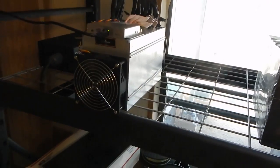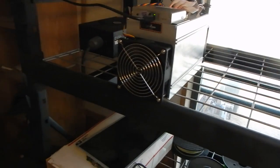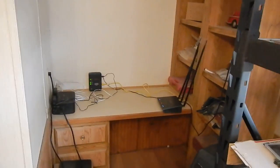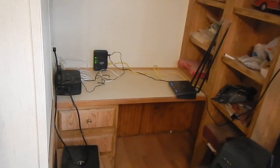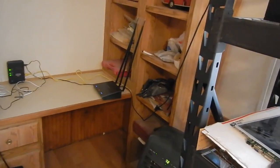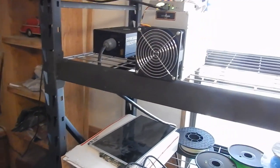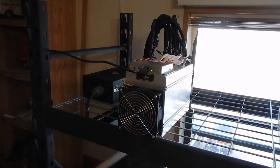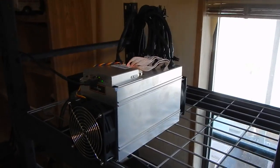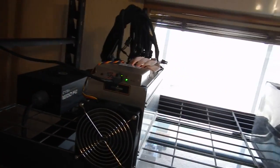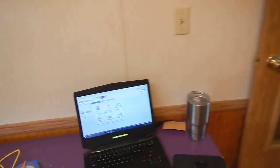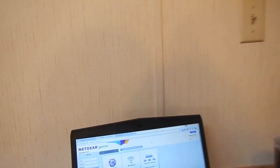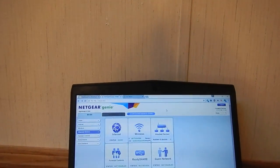Anyway, yesterday I stopped the video and I had to rework all of my network. So my network's now completely different and everything's working as it should now. We got the miner up and running. It's been running for about 24 hours now.